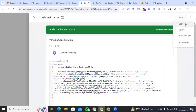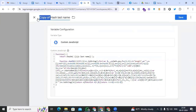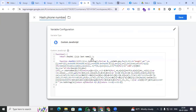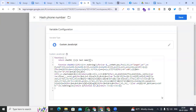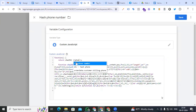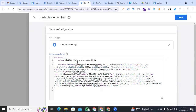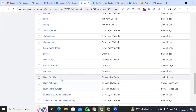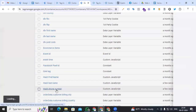Open it again and create the hashing variable for phone number. Change the variable name to 'hash_phone_number', change the variable to 'cjs_phone_number', and save it. We are now creating three hash user data variables.